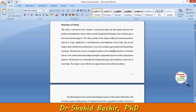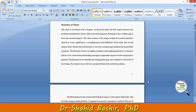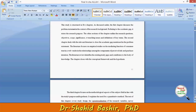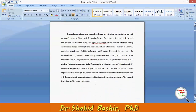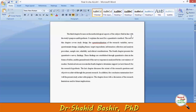The second chapter deals with the relevant literature to close the academic gap mentioned in the problem statement. The chapter closes with the conceptual framework and the hypothesis.